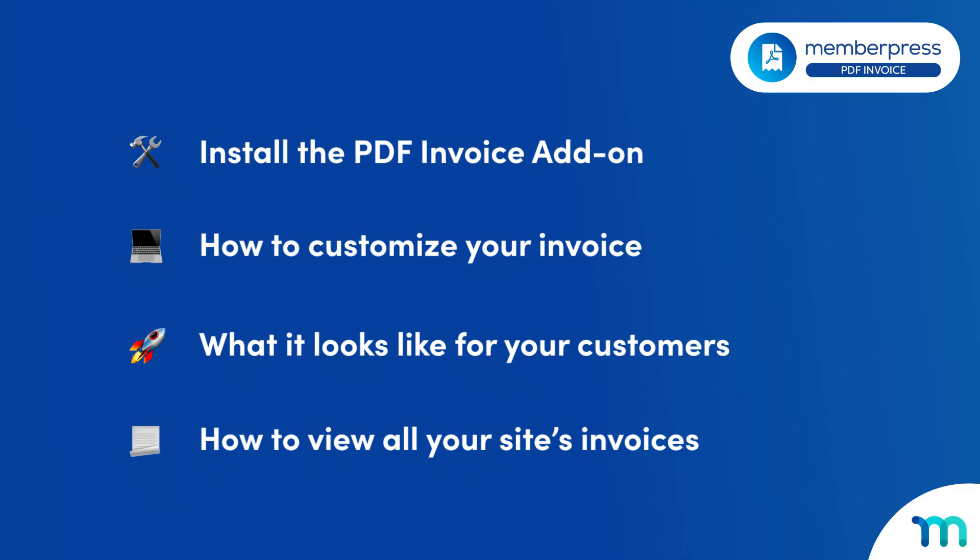So in this video, first you'll see how to install the MemberPress PDF invoice add-on. And then you'll see how to customize your invoice template. We'll see what the process looks like for your customers. And finally, I'll show you how you can view all the invoices on your site.